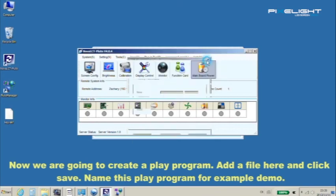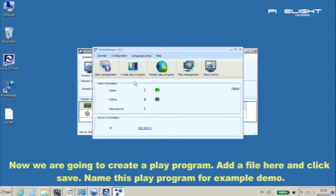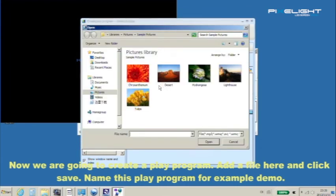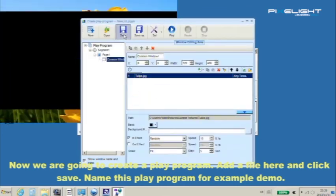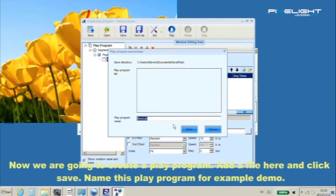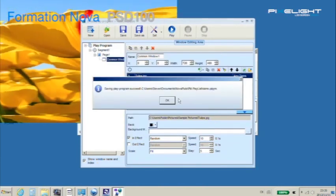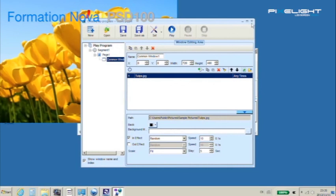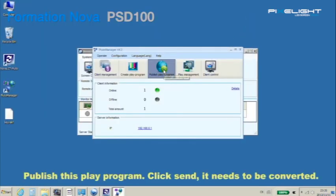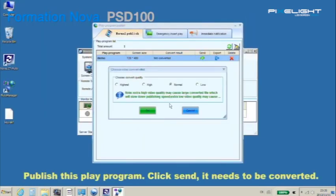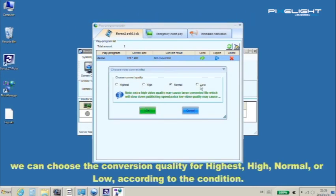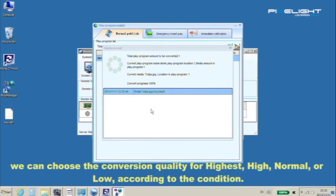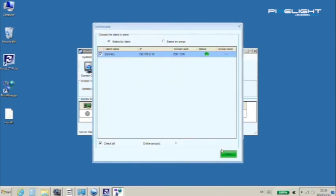Now let's create a play program. Add a file here and click save. Name this play program, for example demo. Publish this play program, click send. It needs to be converted. We can choose the conversion quality: highest, high, normal, or low according to the condition.